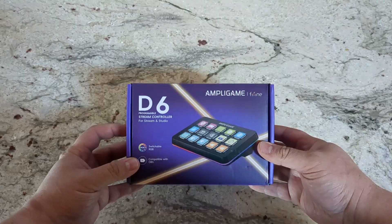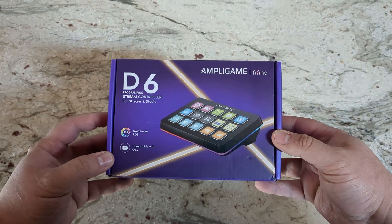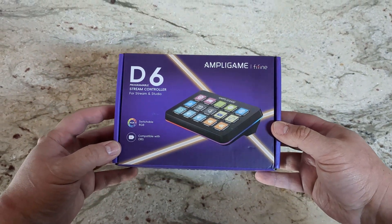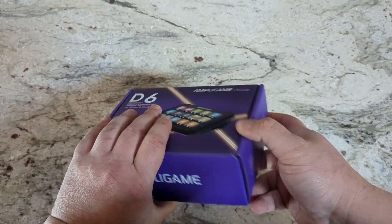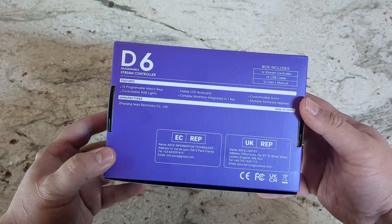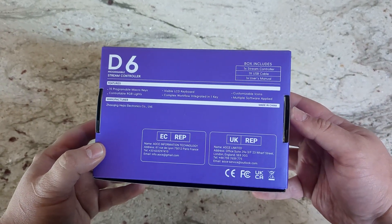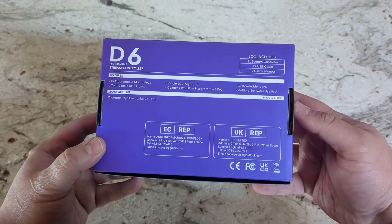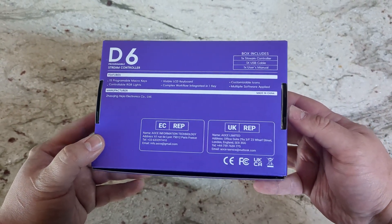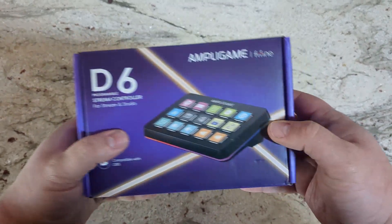So the D6 comes in its own branded purple box, which is just a nice little clamshell so it opens up real easy and has all of the important information on it.